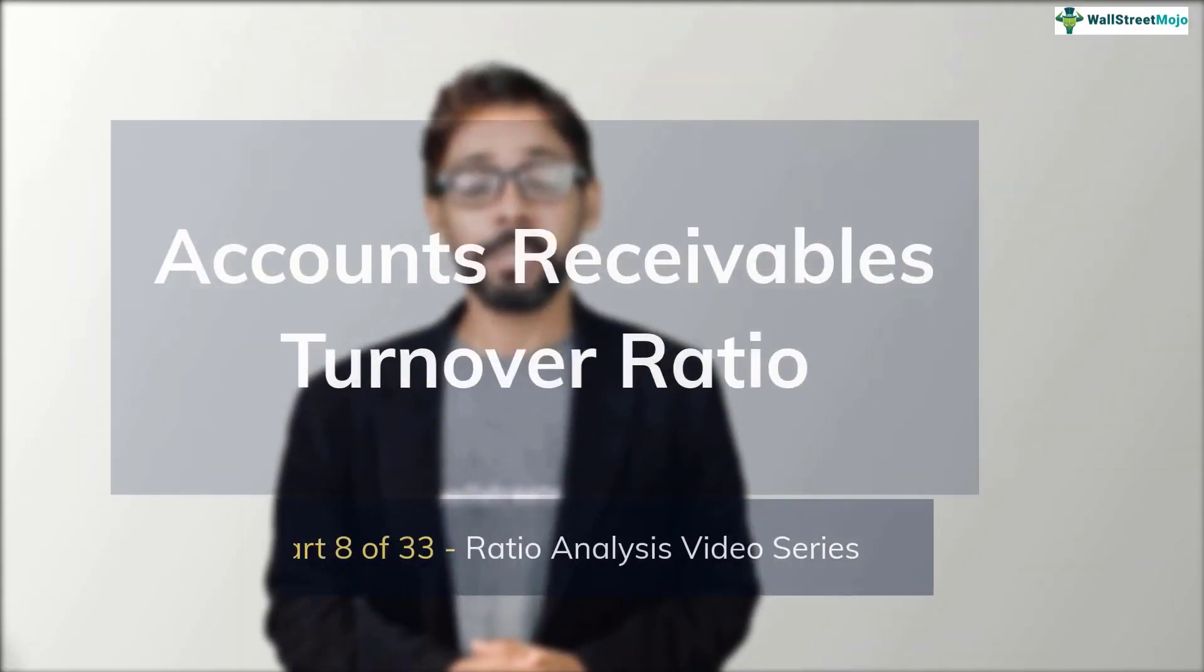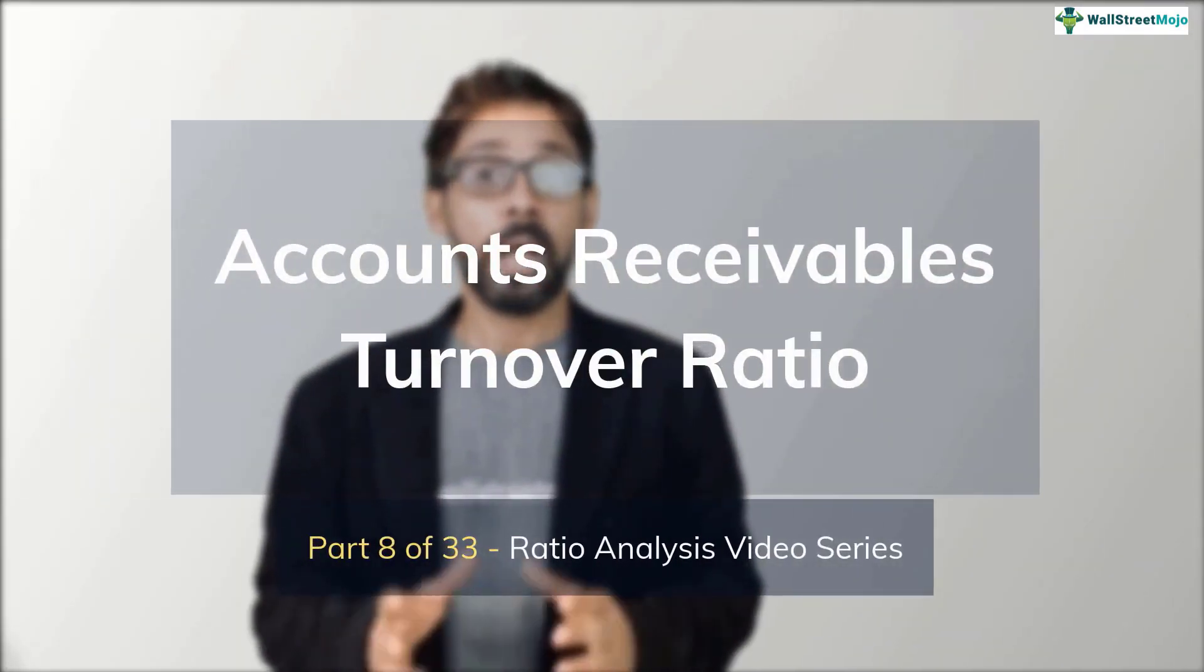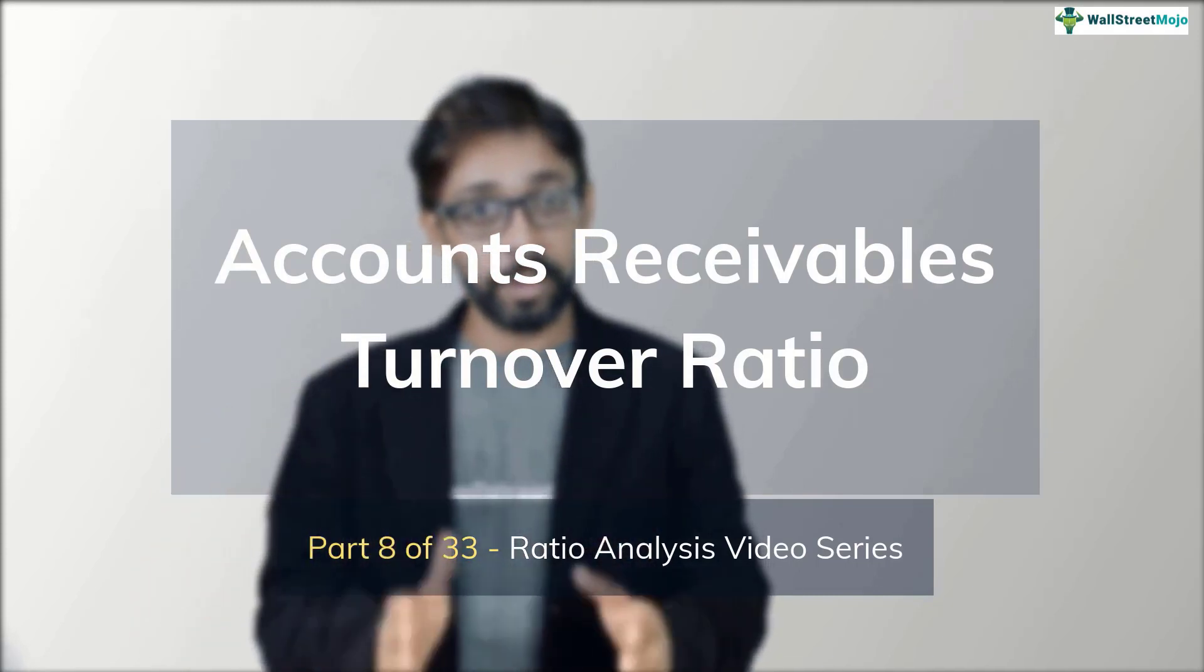Hello friends. My name is Dheeraj Vedda from wallstreetmojo.com. This is part eight of our ratio analysis video series. And in this installment, we'll learn all about accounts receivables turnover ratio.